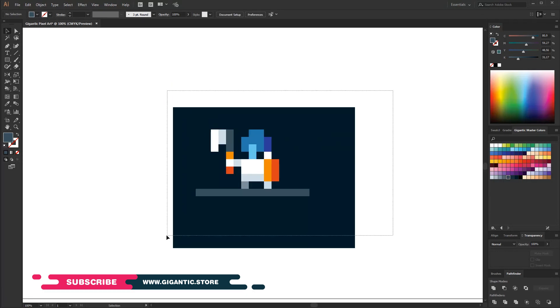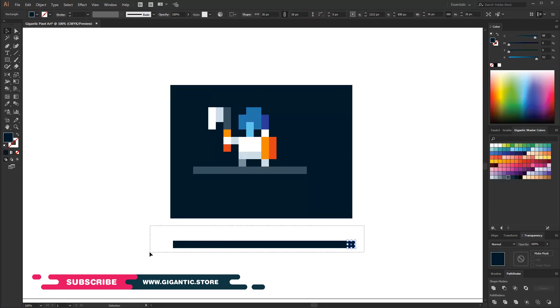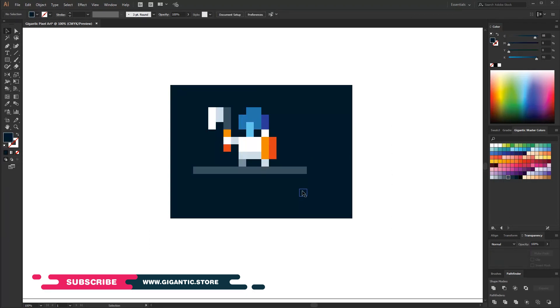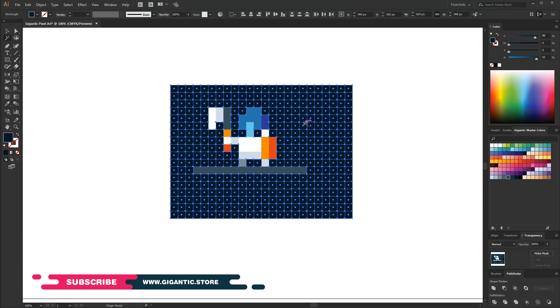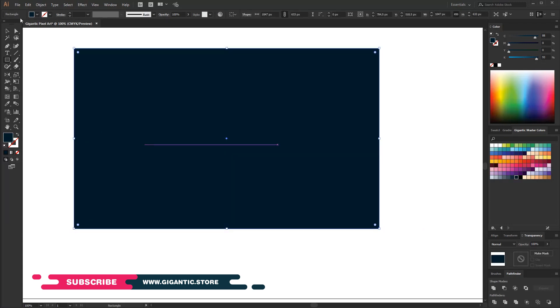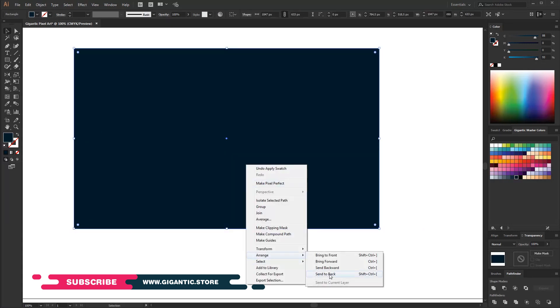The warrior is done and it's time to delete the pixels that I don't need anymore. So, I will pick the magic wand tool and select the black pixels. Hit delete keyboard button and create the new background.